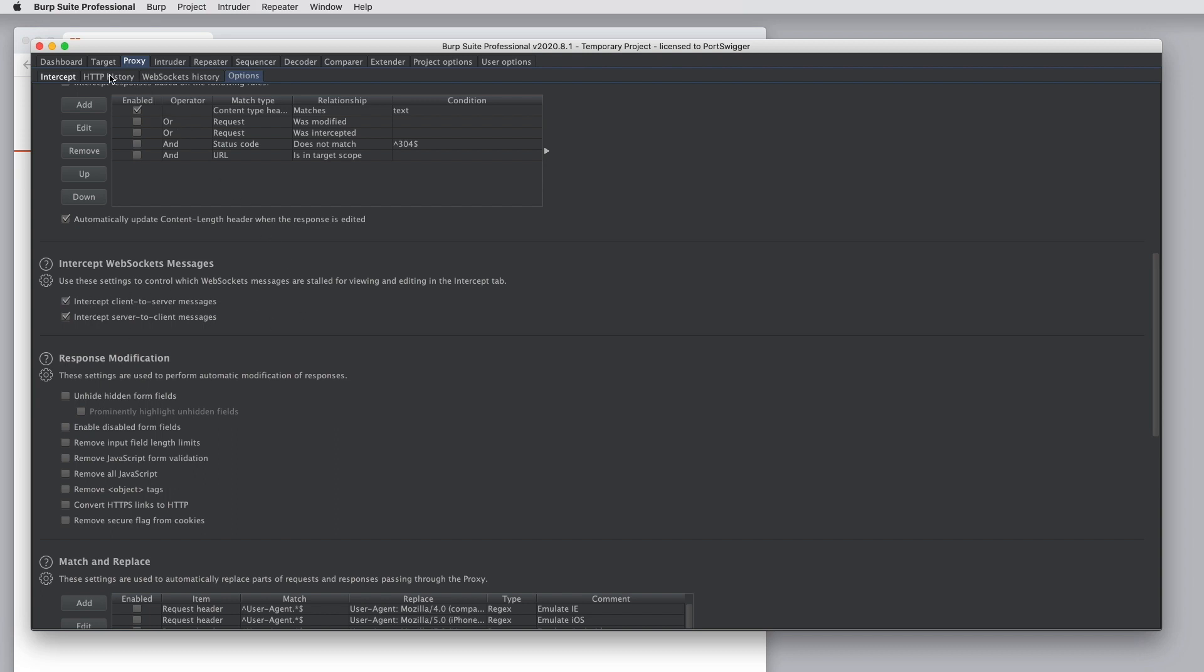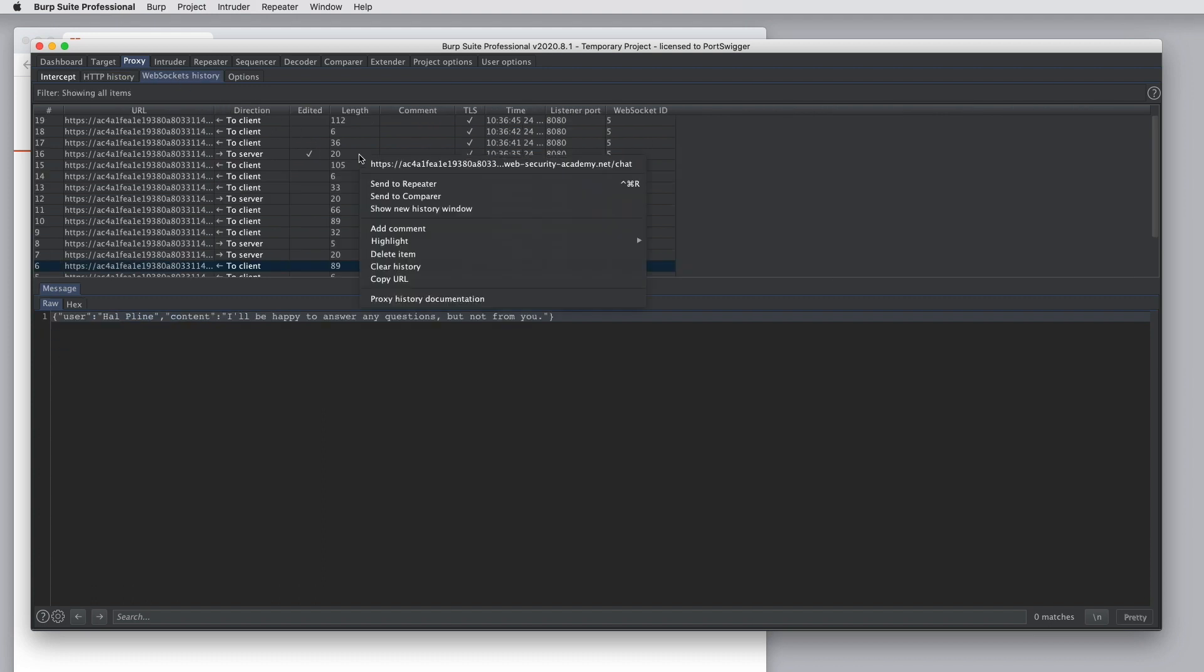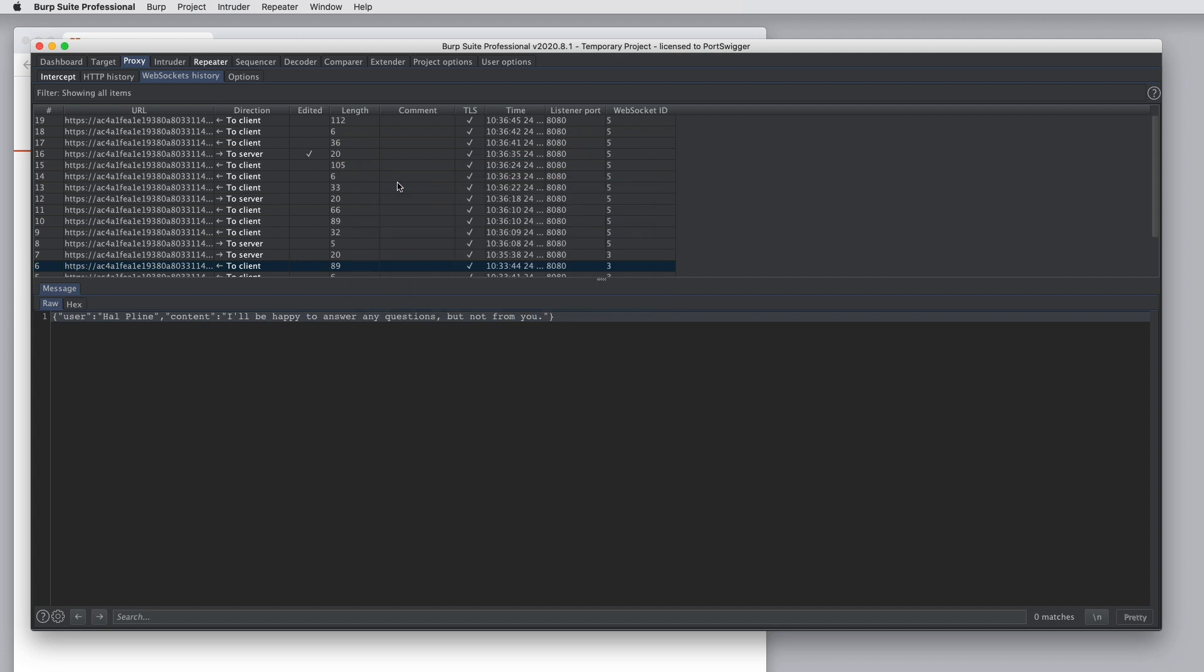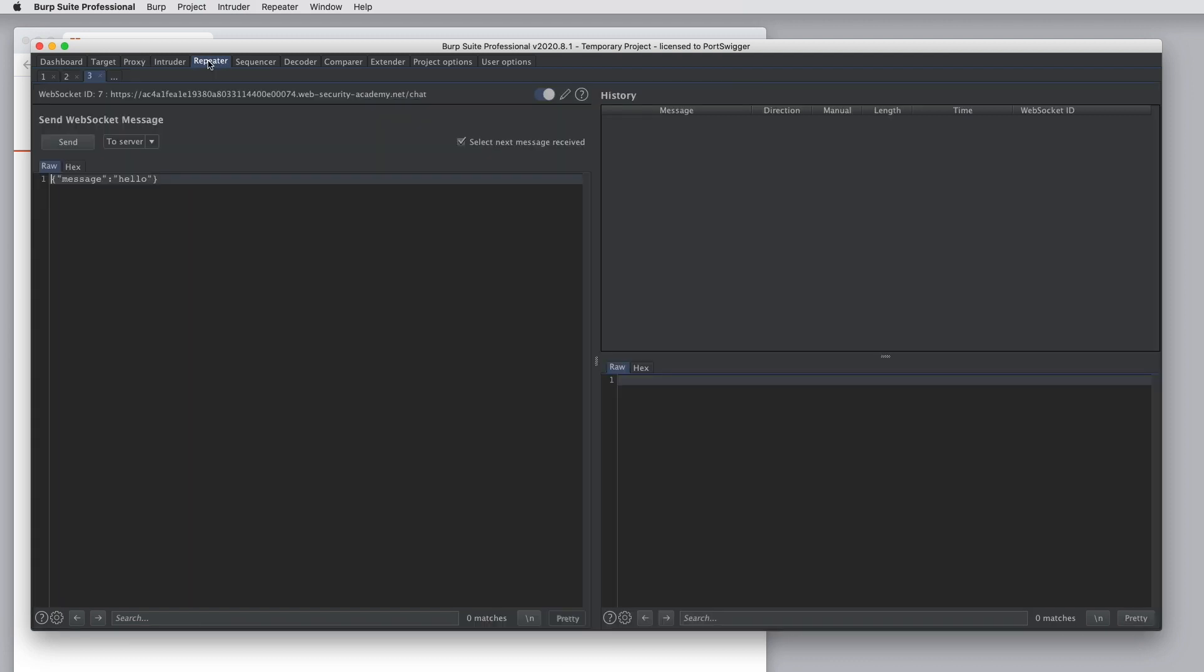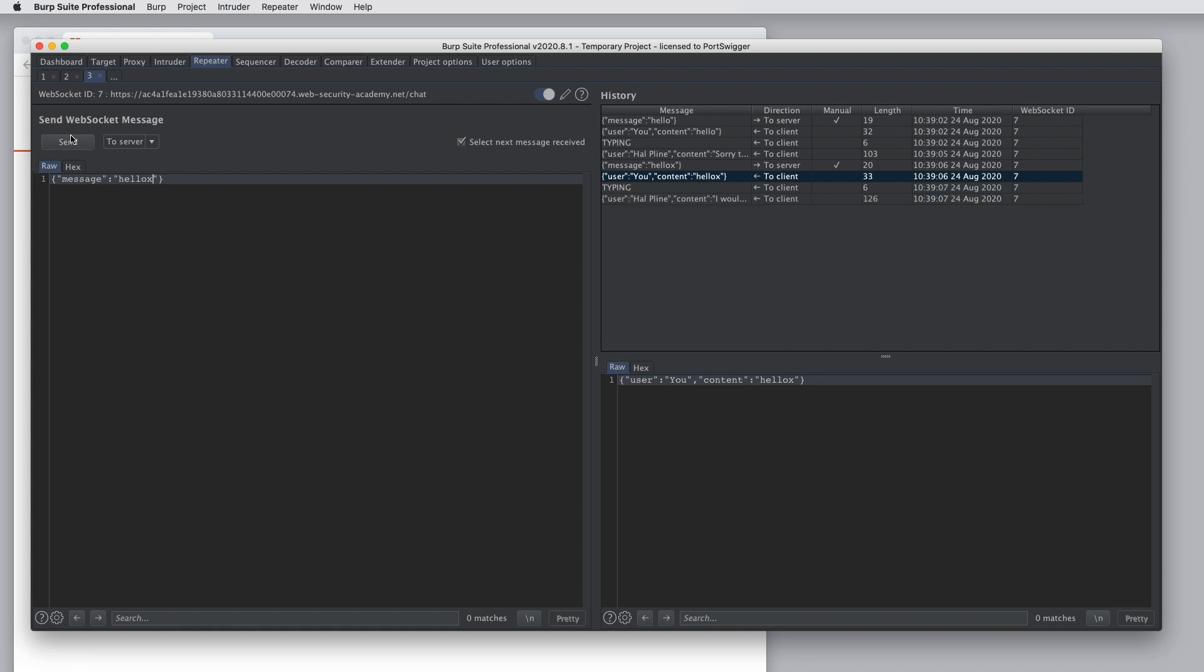You can also use Burp repeater for more advanced tasks to test WebSocket's messages. So you can select a message in the WebSocket's history and choose send to repeater. You can now resend this message over and over, and you can edit it and continue sending it.